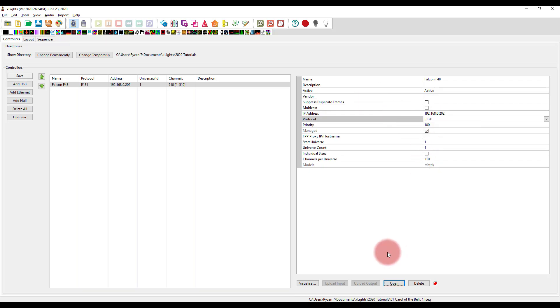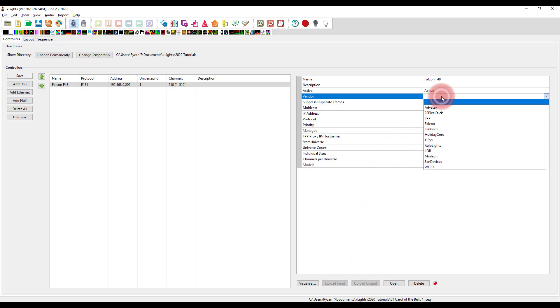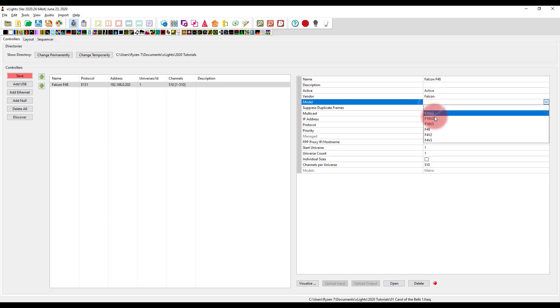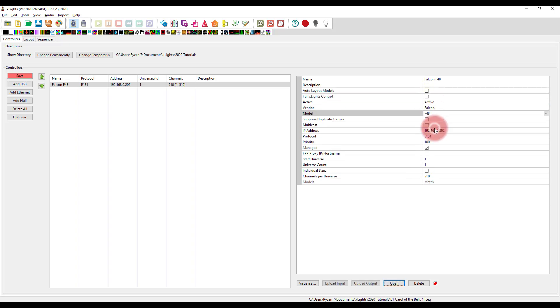Basically, you're set up here in xLights with what's in your controller. You also could set it up manually. And some people do that, especially if your controllers are not supported here. But most of the time, you select your vendor, you select your model. And it's going to support that upload.